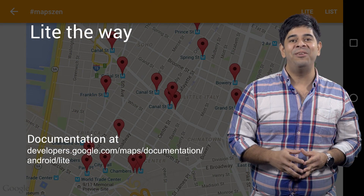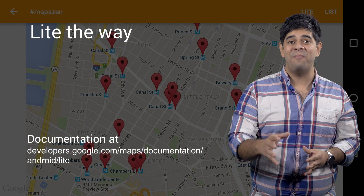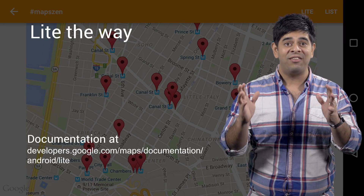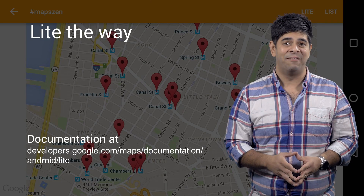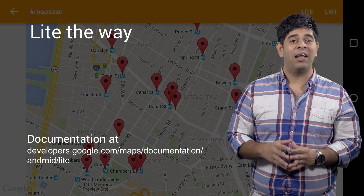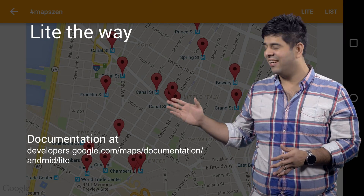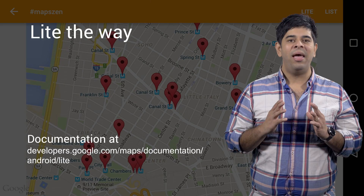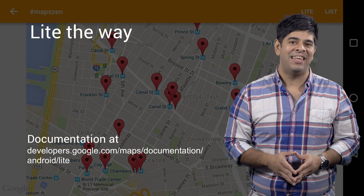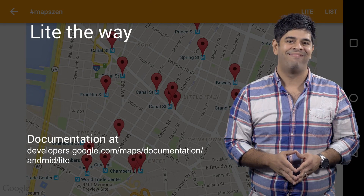Light Mode enables you to show multiple maps simultaneously while staying performant. Check out more info about Light Mode here. I'm Anker Kotwal, and I look forward to seeing your amazing maps.